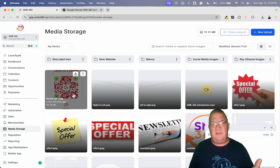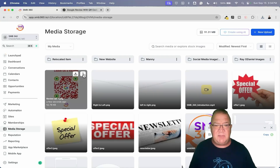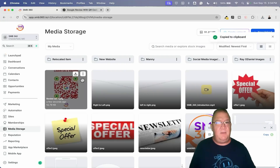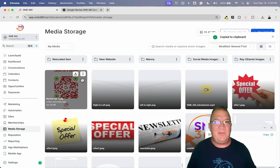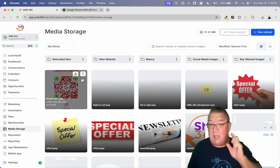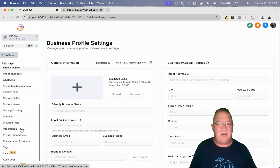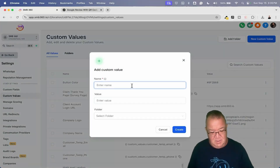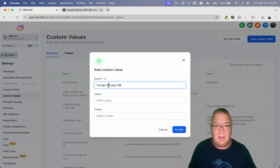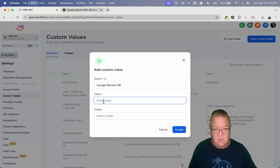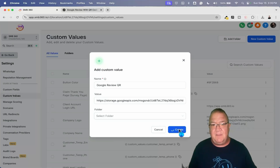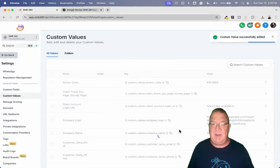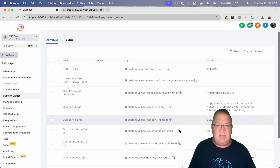One of the things I did want to show you is that you can also use QR codes inside of High Level. Let's go to the Media Storage, go to New Upload, upload a file, and upload the QR code we just created. Now we've got the QR code inside our media library. We can get the link — and for those people who've seen some of my other videos, you might already know what I'm going to do right now: create a custom value.